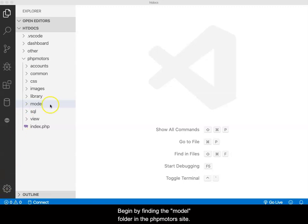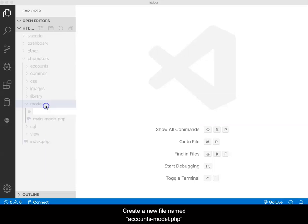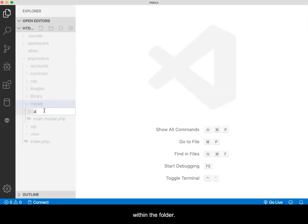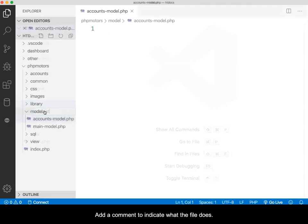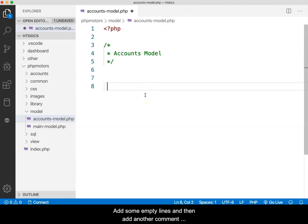Begin by finding the model folder in the phpMotor site. Create a new file named accounts-model.php within the folder. Add a comment to indicate what the file does, add some empty lines, and then add another comment indicating that the function to follow will handle client registration.